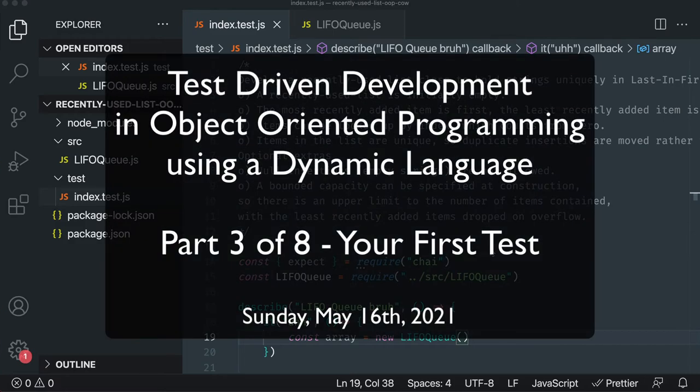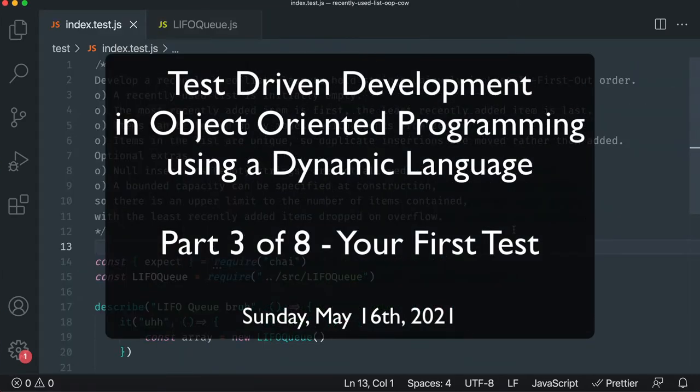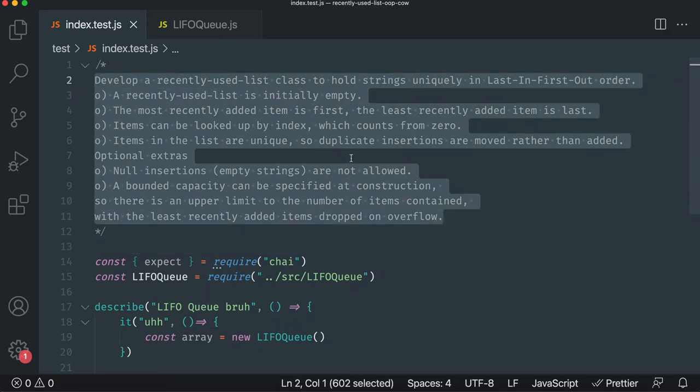Now that your tests are set up, you're ready to write your first requirement. And the requirements up here basically state that it's kind of like an array.